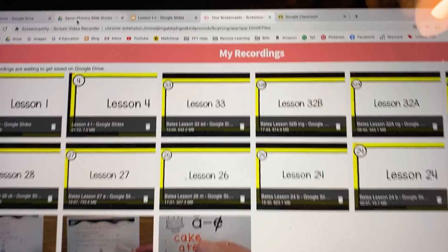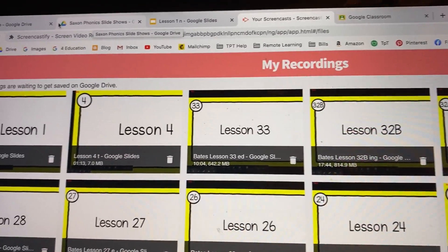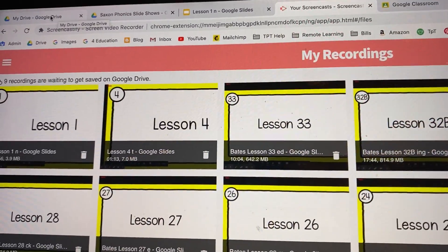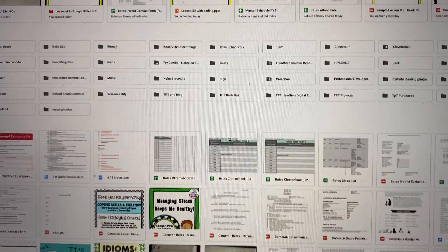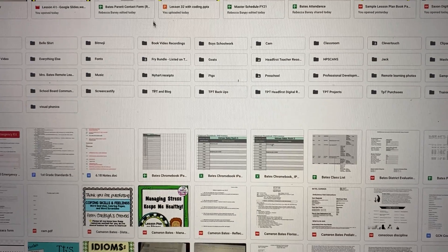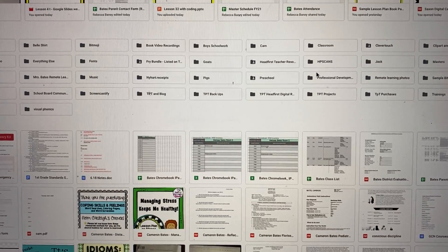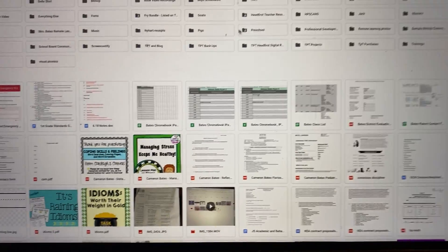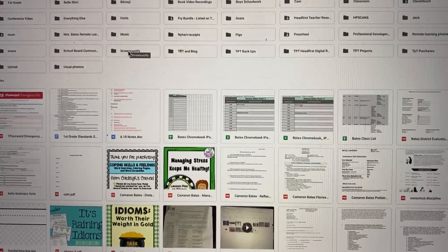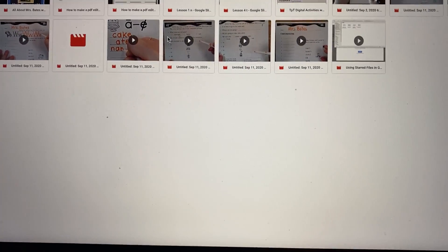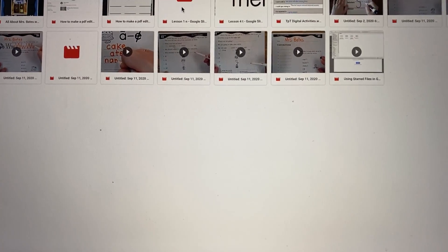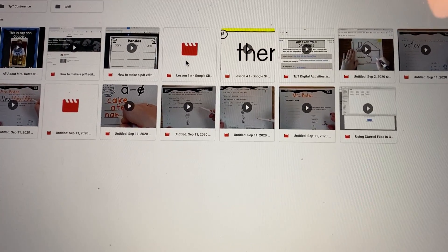Or you can go back to your drive. And there's a little folder in here that is created when you first start recording videos with Screencastify, it makes its own folder, and then they are in here. And it is right here. That's the one I just recorded.